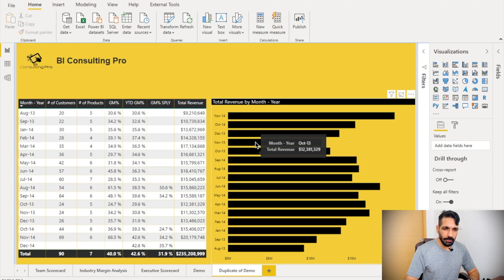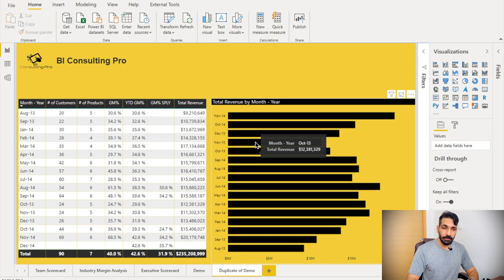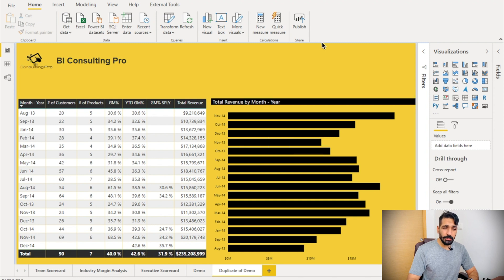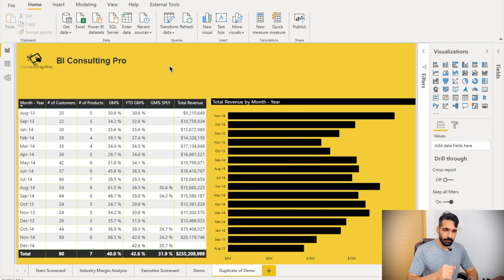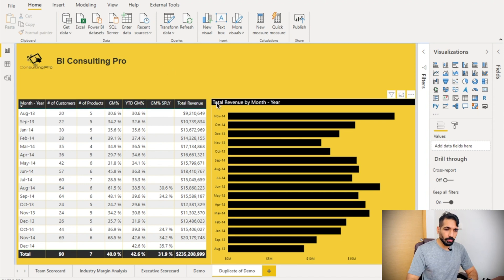On my screen you can see that I have a simple report where I have one matrix and a bar chart. The bar chart is showing the total revenue, and in the matrix or table I have some other information. Now we want to sort this by month-year — so how do we do that?